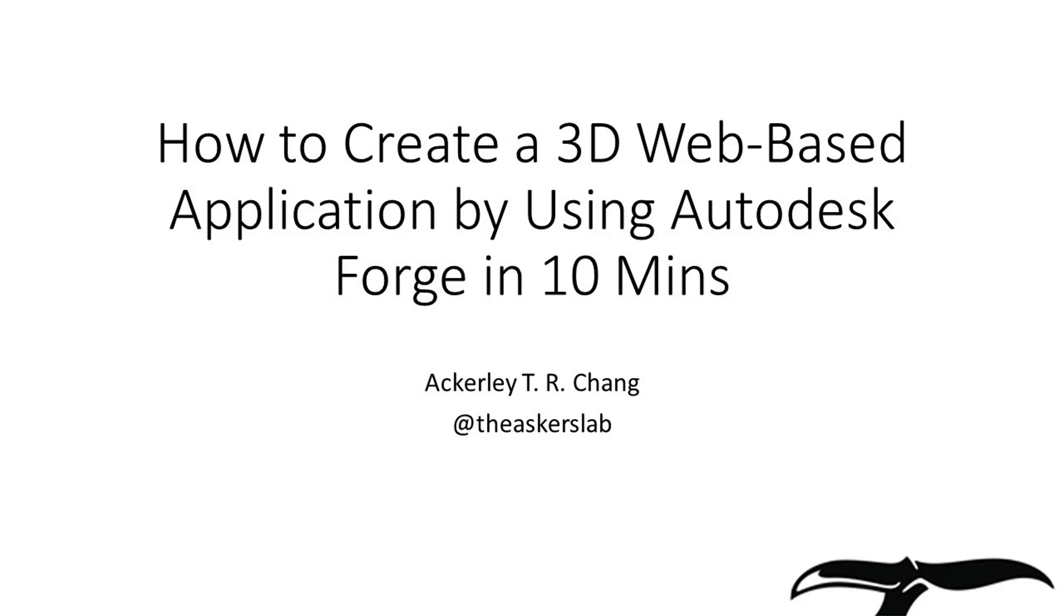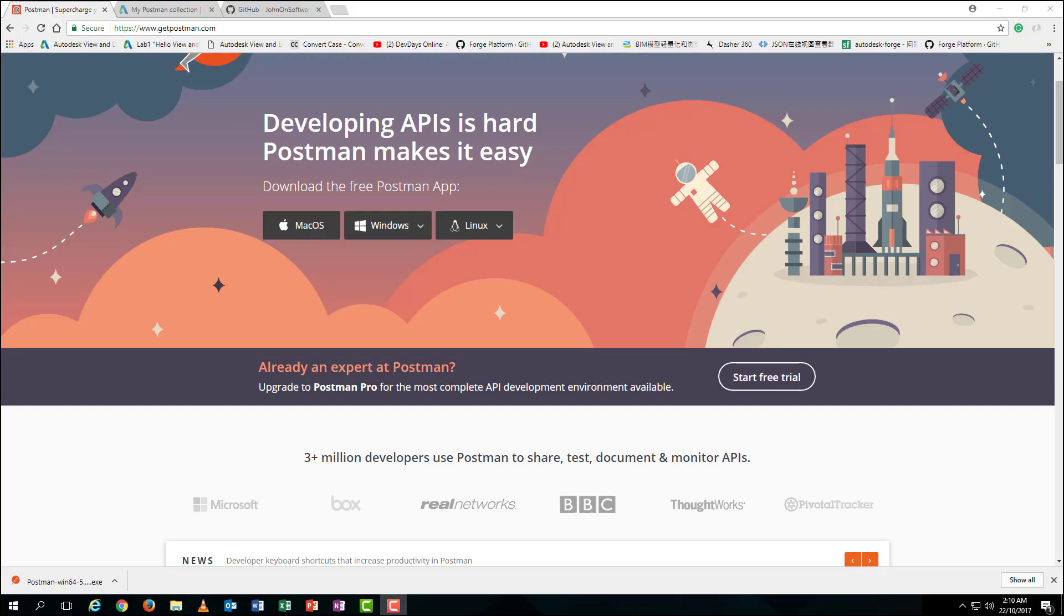Hello everyone, I'm Ak Lee Chang. Today I'm going to show you how to create a 3D web-based application by using Autodesk Forge in 10 minutes. In total, we only need three documents available online, as well as a 3D model created by your own.